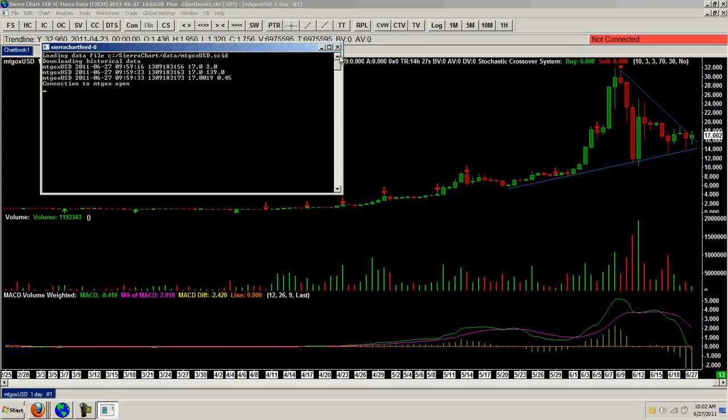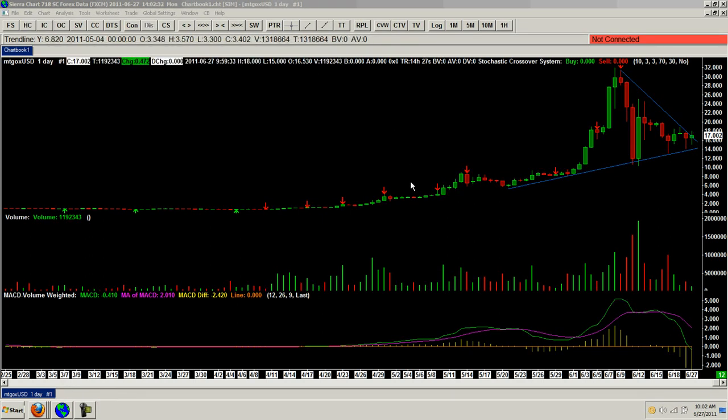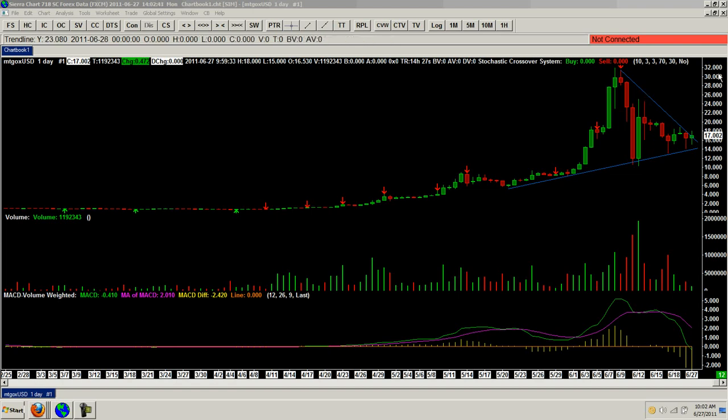But anyway, you can see that we are building an ascending wedge flag formation, which probably will form into a cup here at some point.